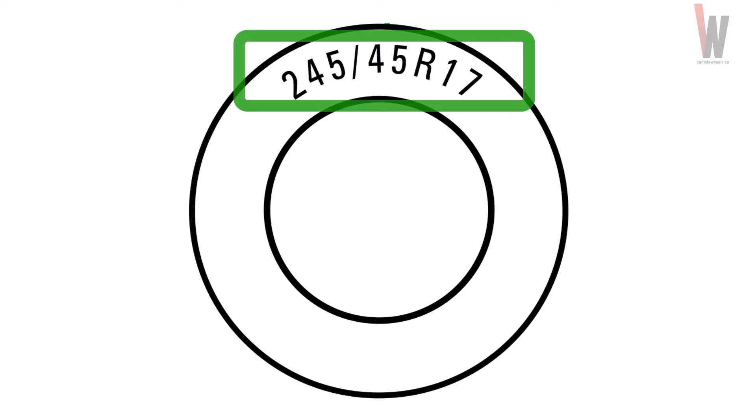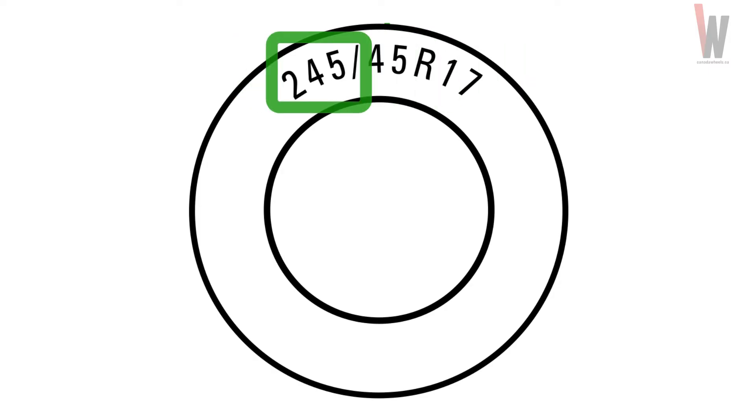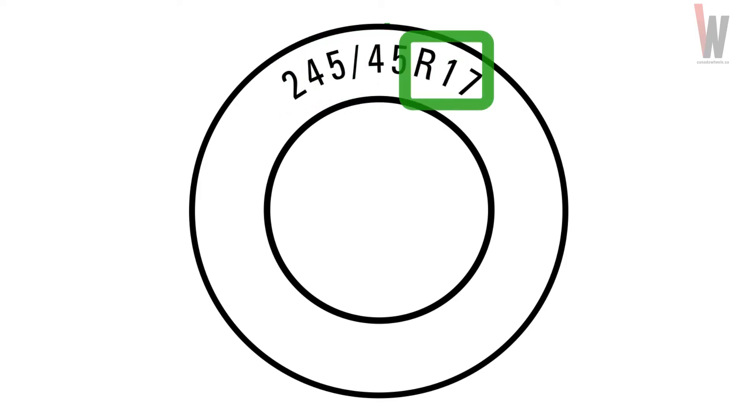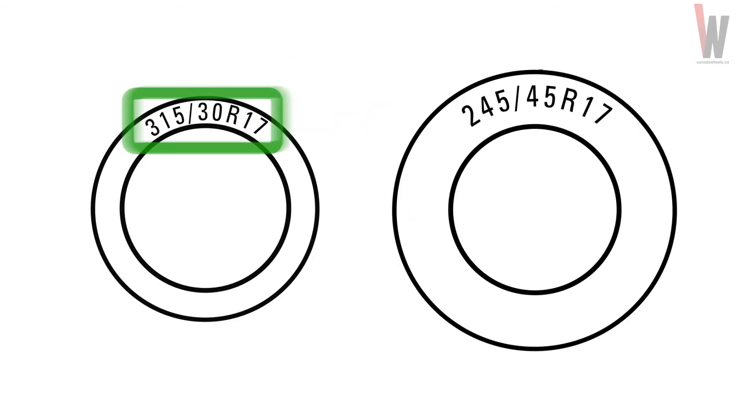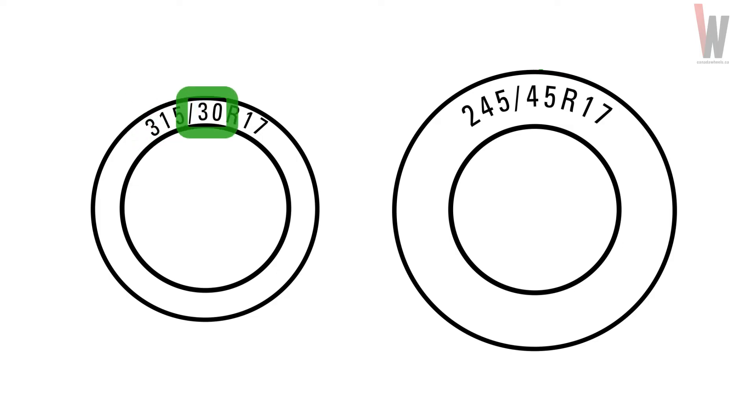This tire is 245-45 R17. And this tire is 315-30 R17.